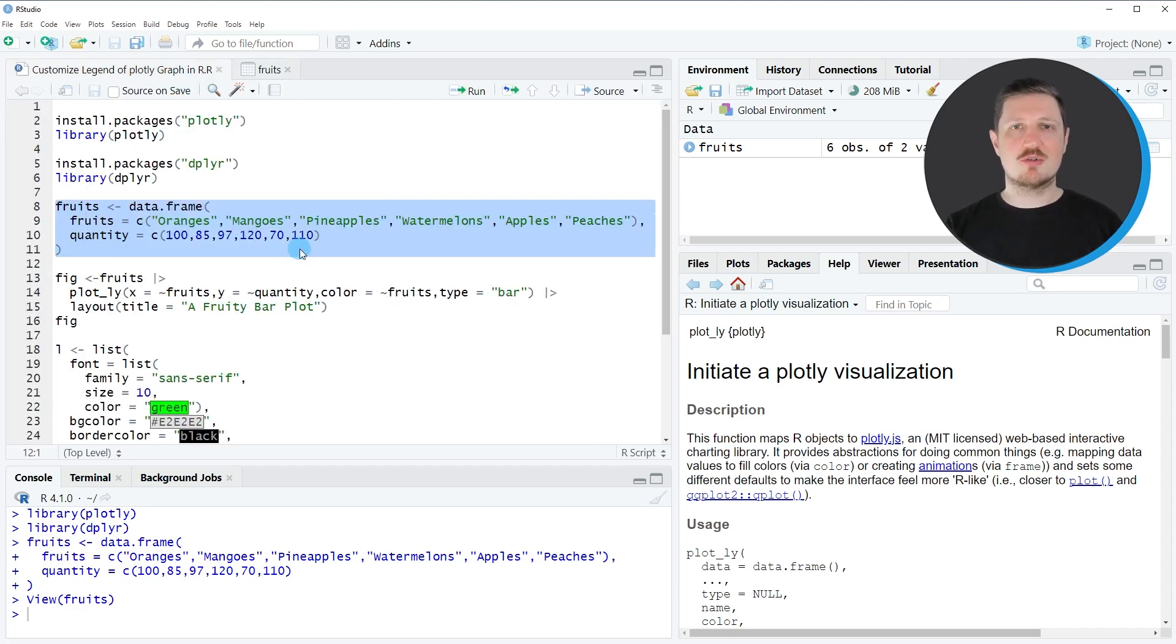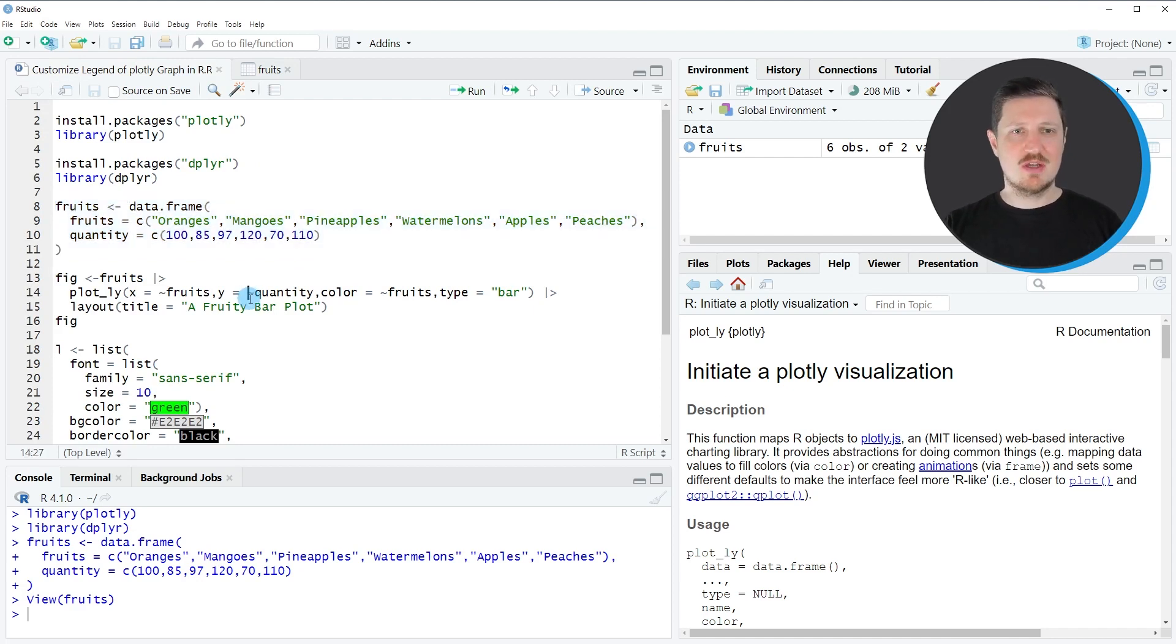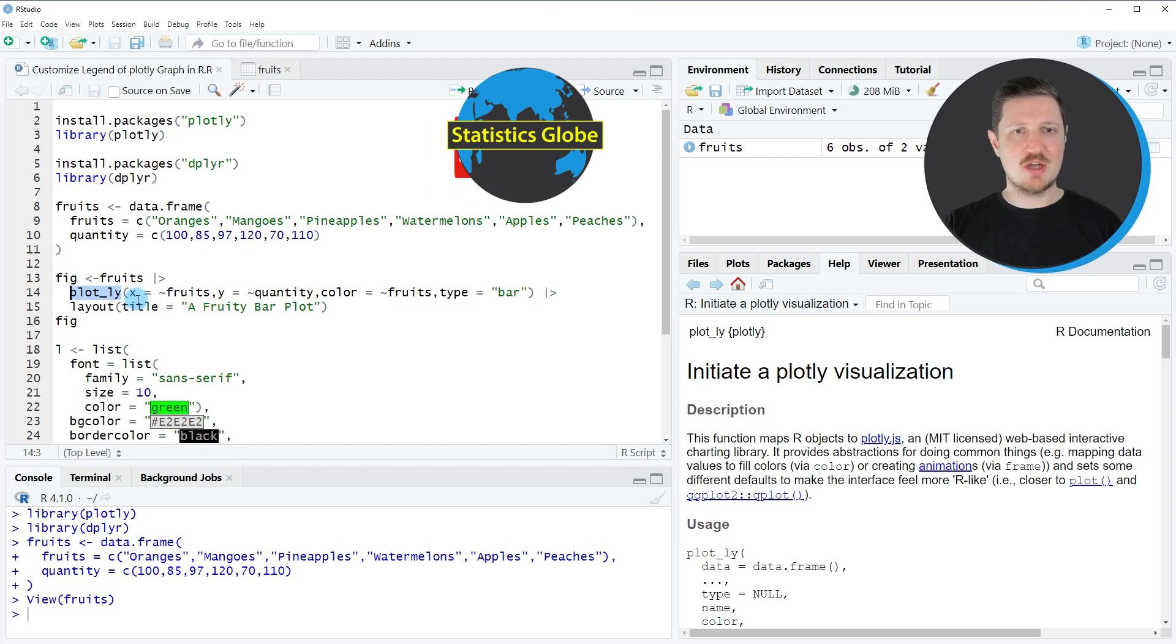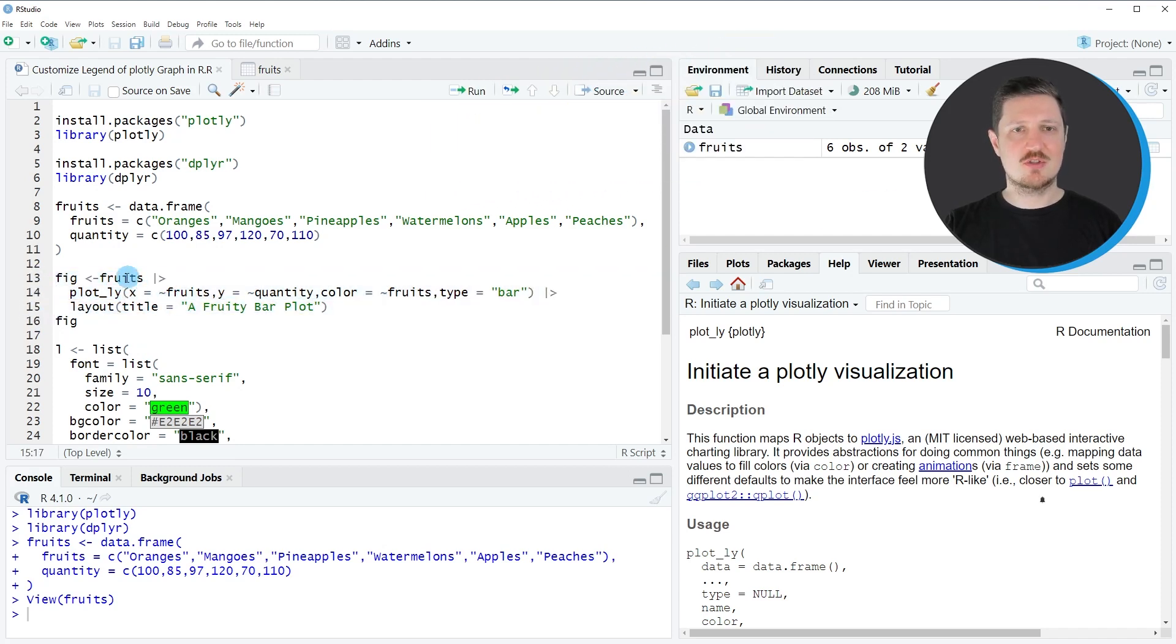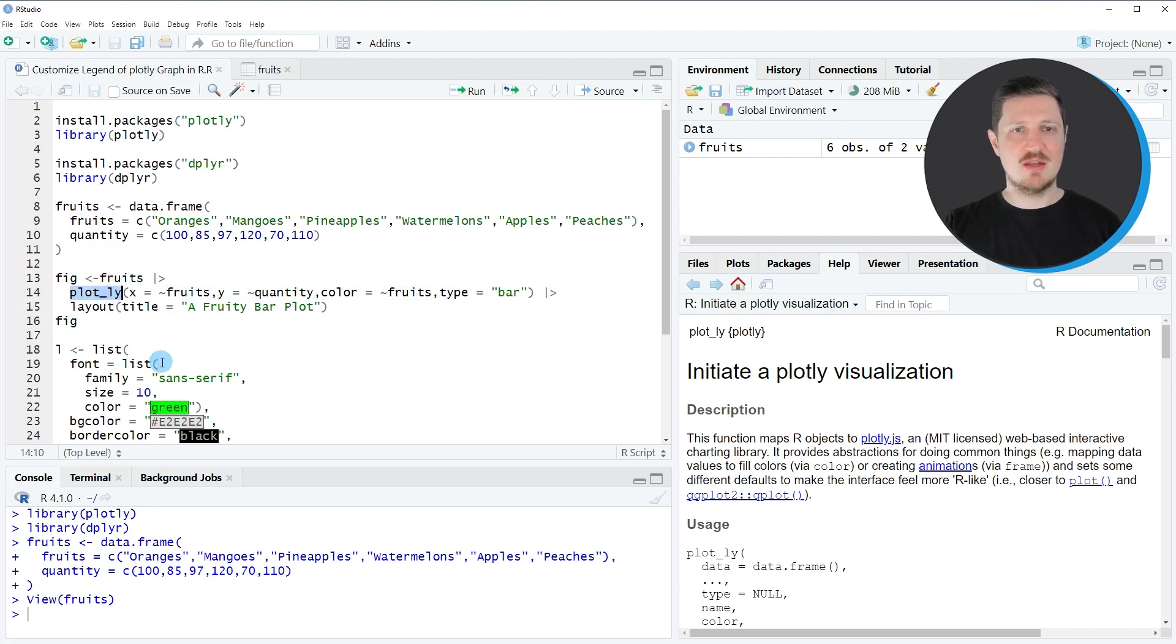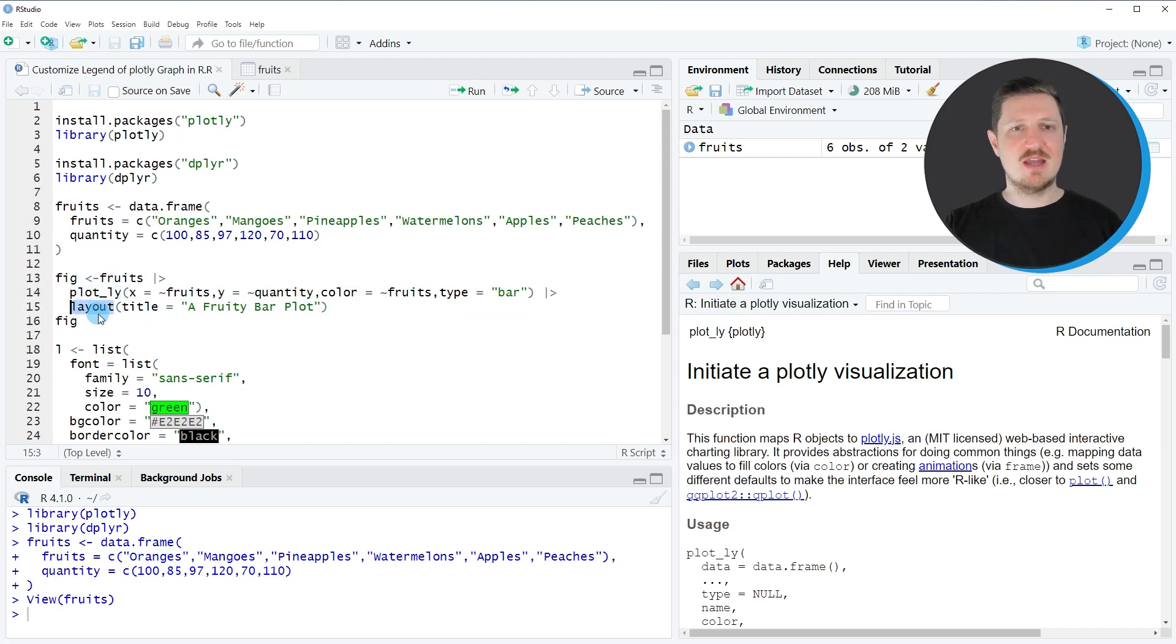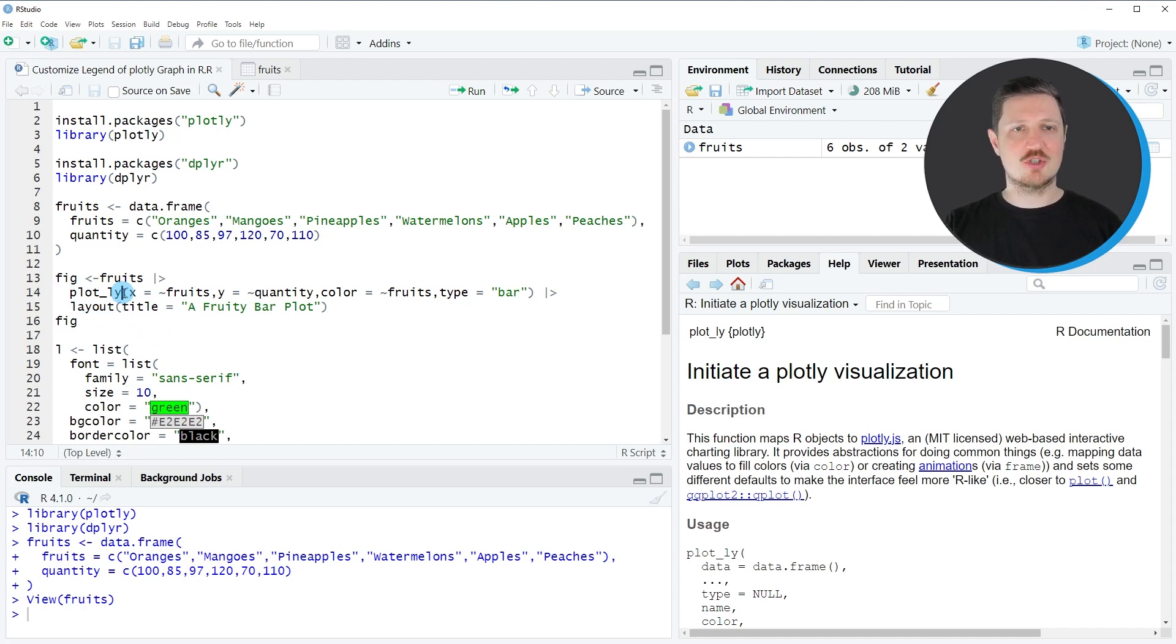Now if we want to draw a Plotly graphic in the R programming language, then we can apply the Plotly function as you can see in lines 13 to 15. In this case I'm specifying our data frame, then applying the Plotly function to our data set, and also specifying a title using the layout function.